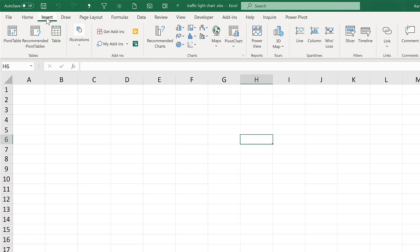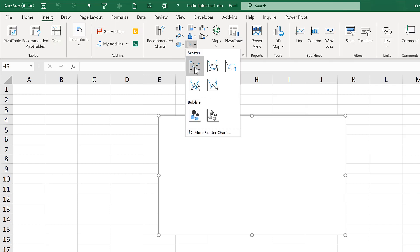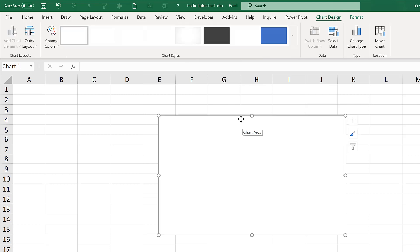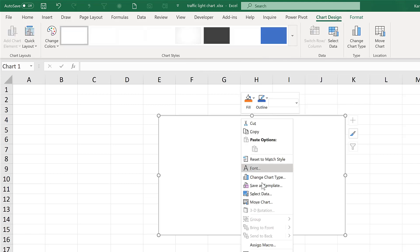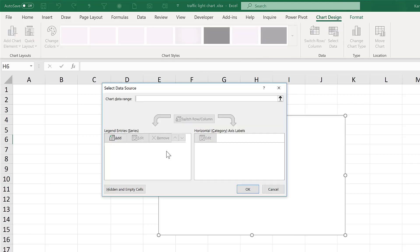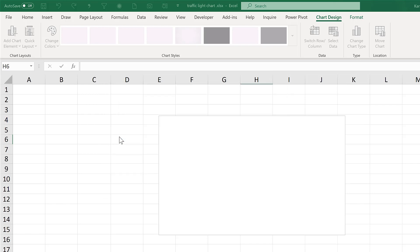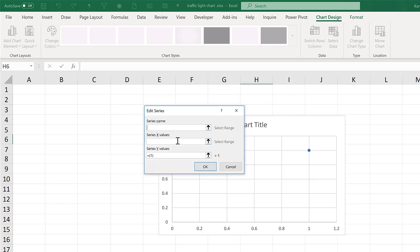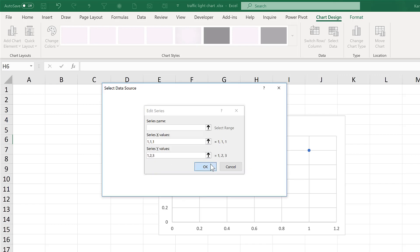First, I'm going to go to Insert and insert a blank scatter chart. Then I'll right-click and select data and add a new series. I want three vertical dots, so I'm going to make the X values 1, 1, 1 and the Y values 1, 2, 3.